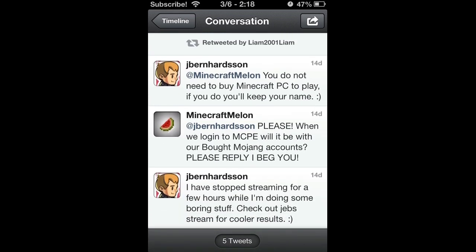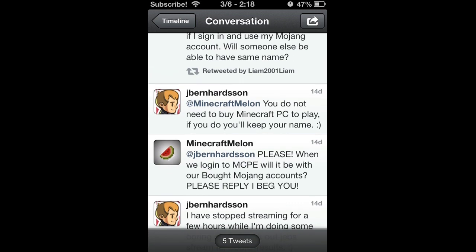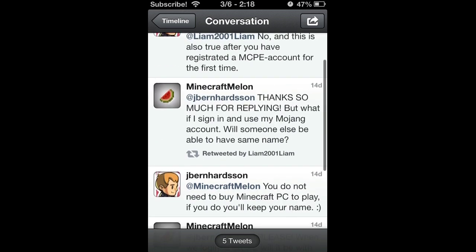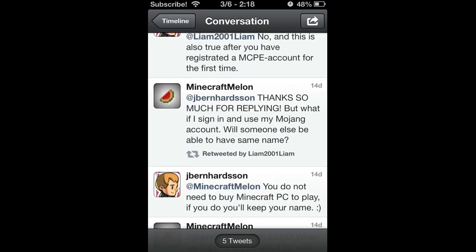Thanks so much for replying, but what if I sign in using my Mojang account, will someone else be able to have the same name? What he's trying to say is, we'll be able to log in with your Minecraft Pocket Edition account. You can log into that account, but you do not need to buy Minecraft PC in order to play.